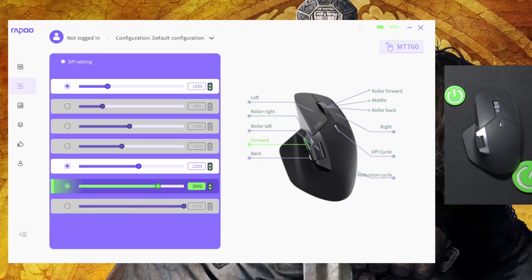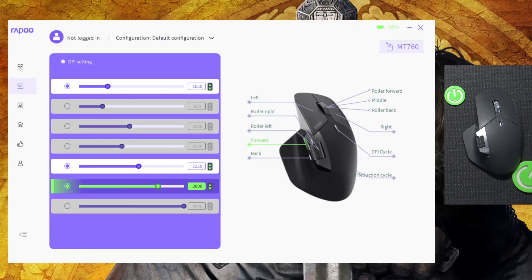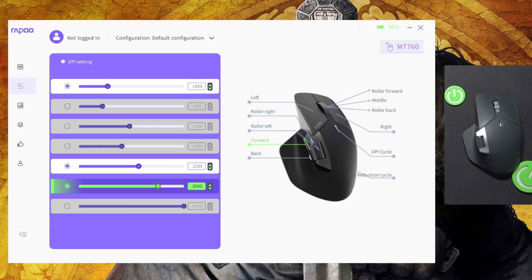Hello, in this video I'm going to show you how to remap the keys on your Rapu MT760L mouse.